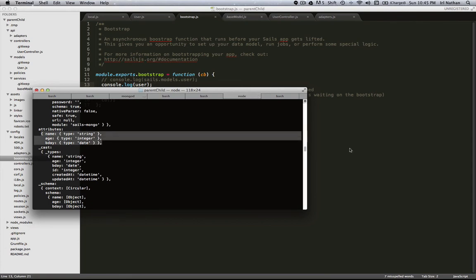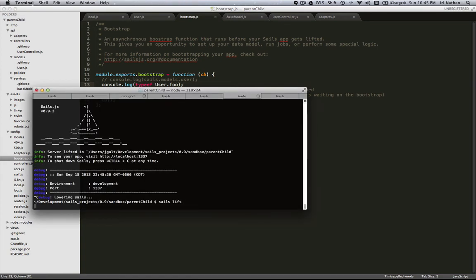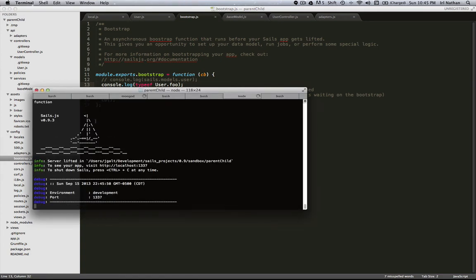And just to make sure we have the foo method, I'm going to go back here and we'll just make sure we have a function here. So I'm going to restart the server, and we can look at the log and foo is in fact a function.